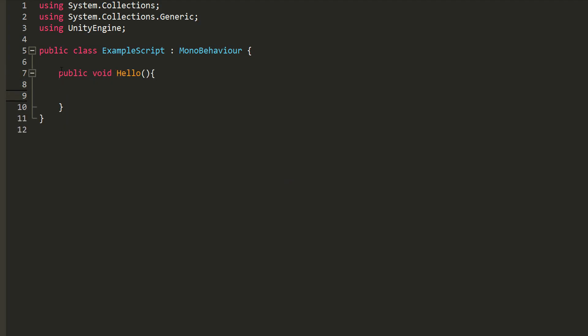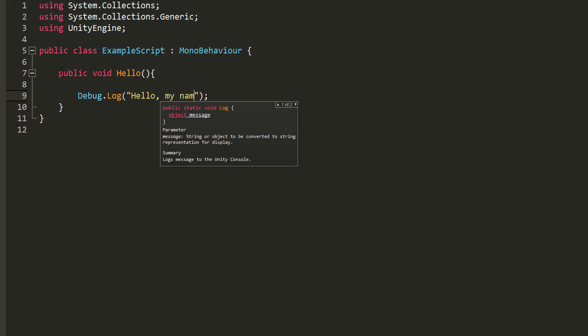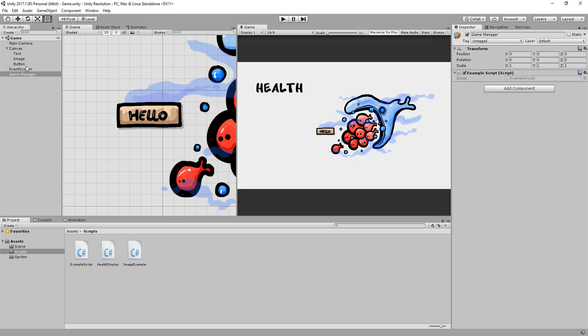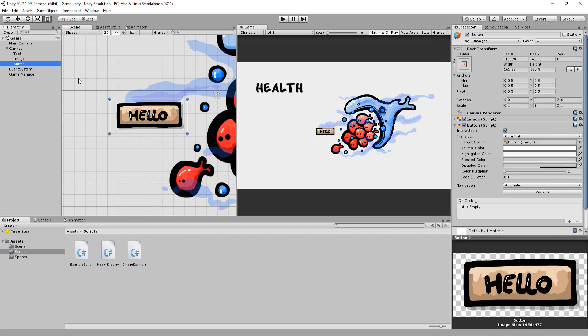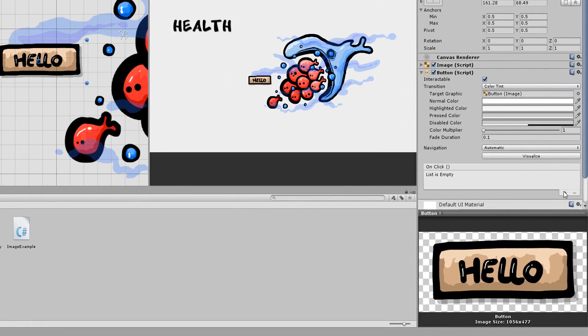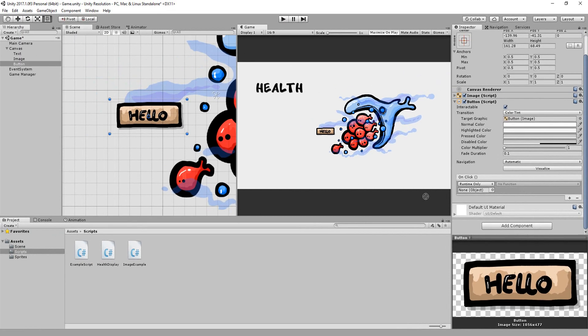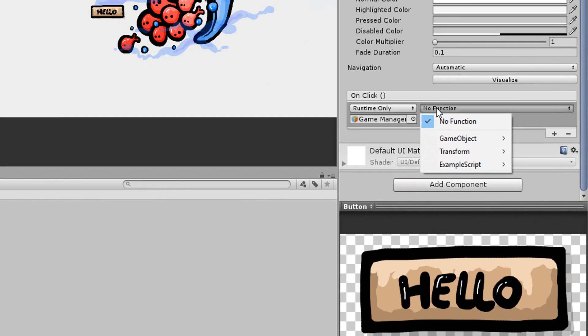Now make sure your function is public or you won't be able to call it from your button. Inside it, I'll simply do a debug.log stating hello. My name is Noah, and now I can head back into Unity and add to my button an on-click event. I'll now need to drag and drop my game manager inside of this empty slot.